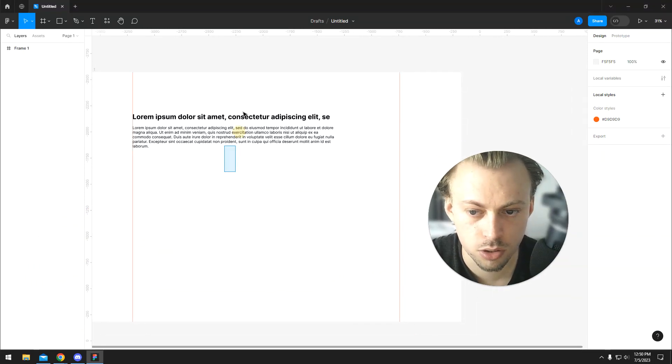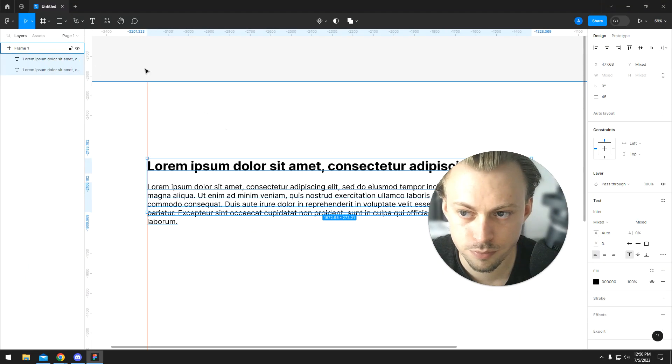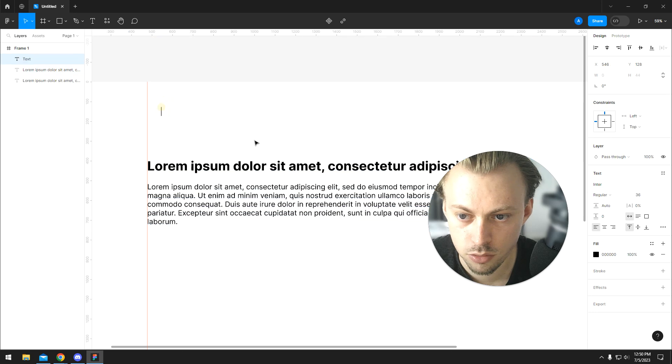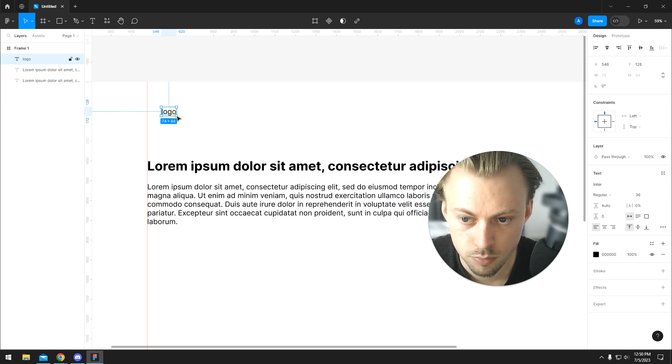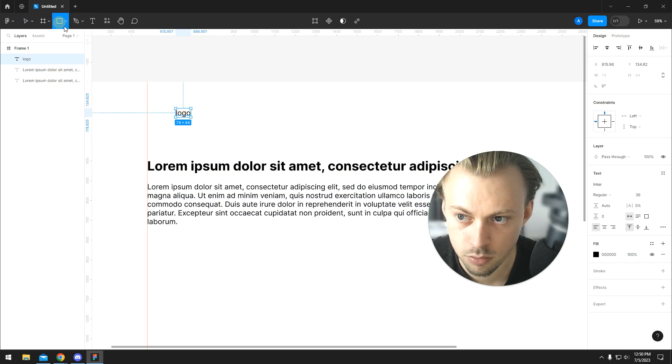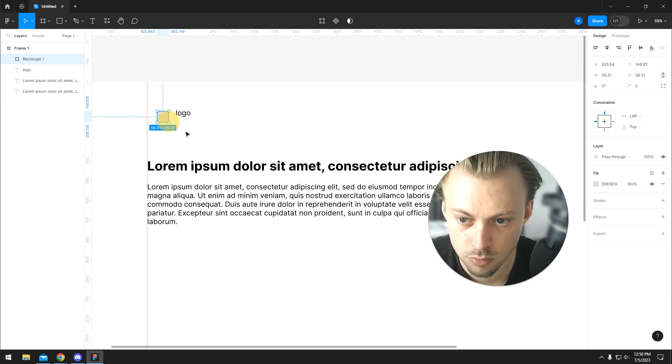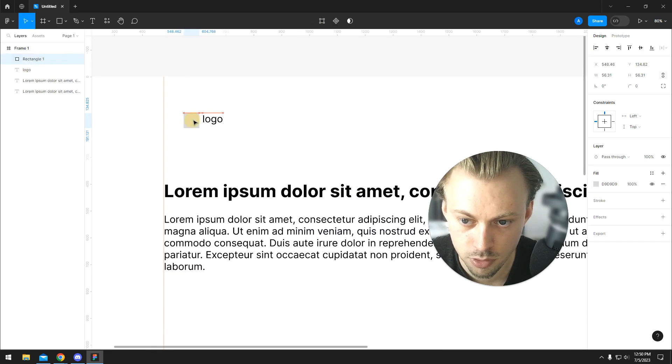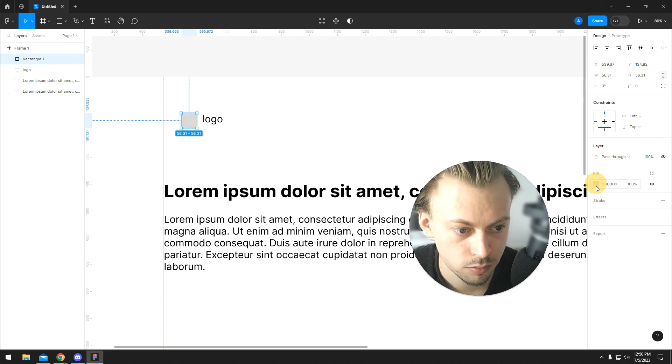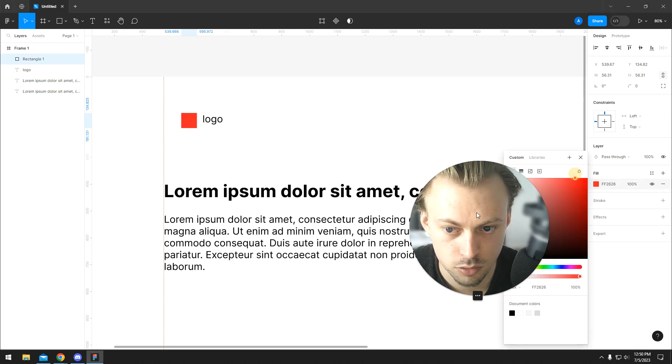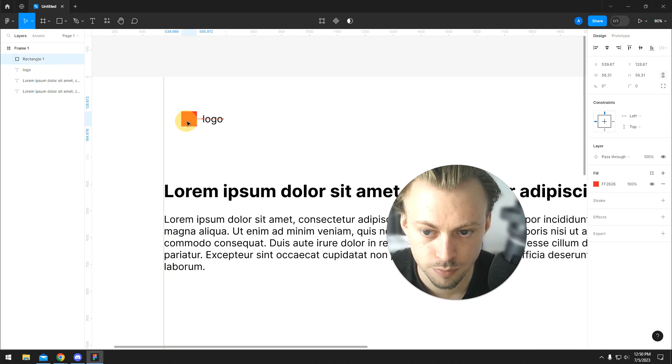Okay, so let's say you have a logo. This is your logo, and this is the shape for some reason. Anyway, this is your logo, right?